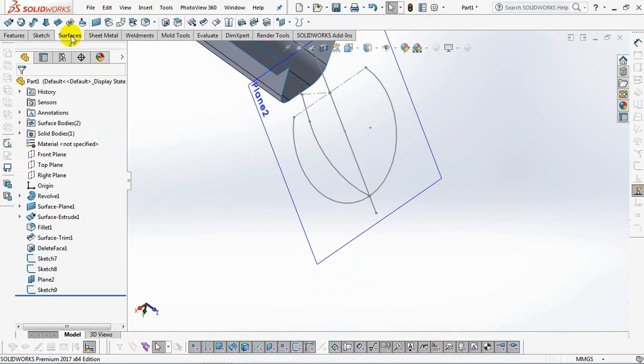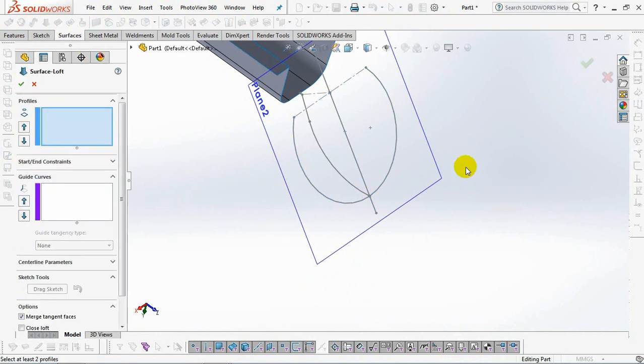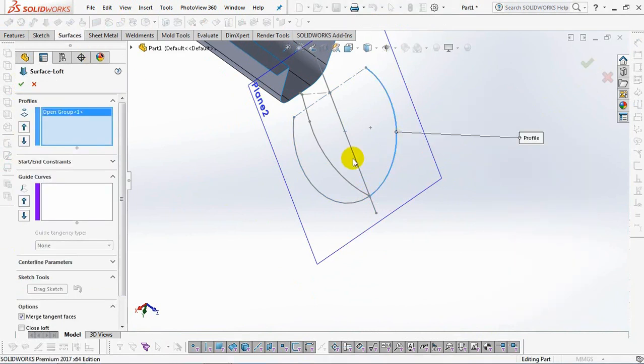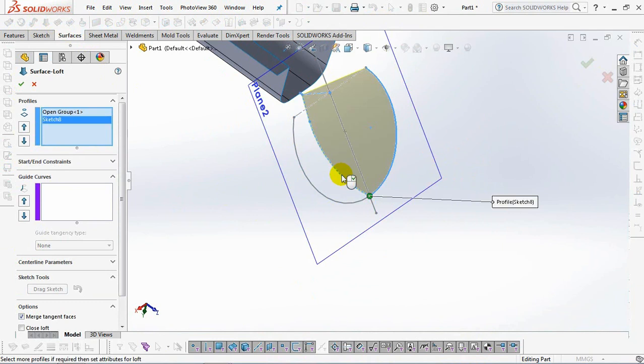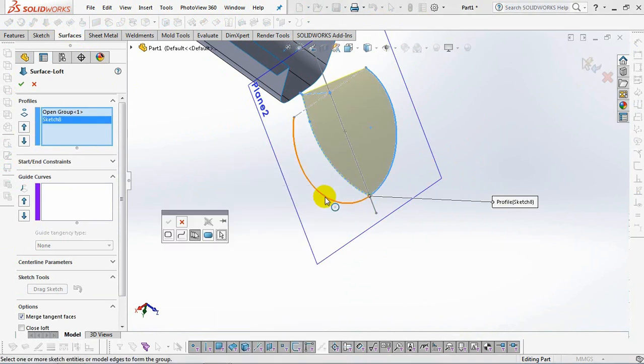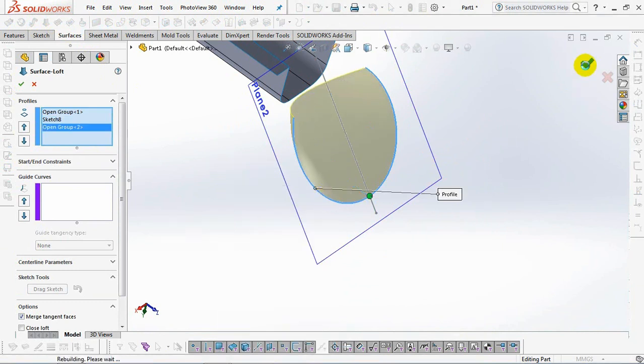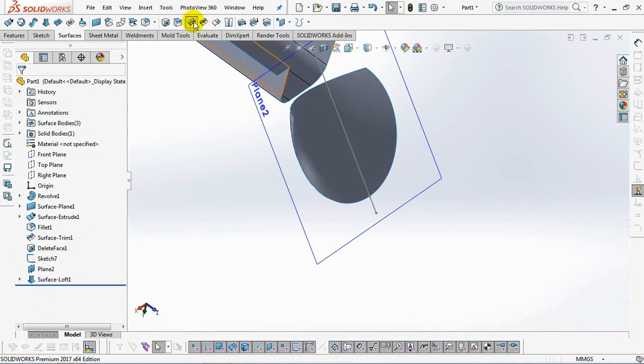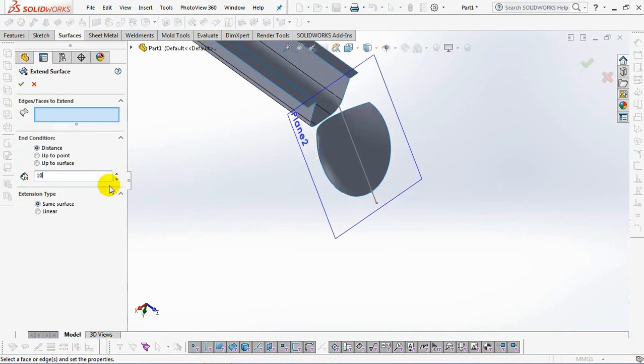On the surface toolbar, select the lofted surface. Then click the profile at the three arcs above. Okay. Extend surface at 10 millimeters.